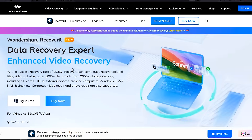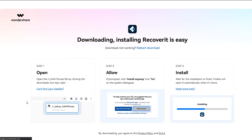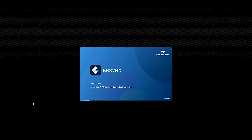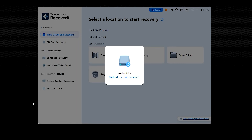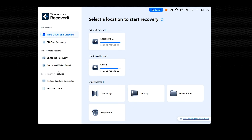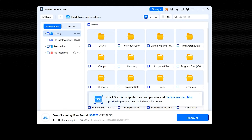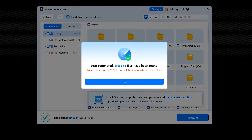First, download the Recoverit software from the Wondershare website. After downloading the setup file, run it to install on your computer. When the software is installed, open it by clicking the Start Now button, and once launched, select the location to restore permanently deleted files on Google Drive. Now wait for the Recoverit software to scan the location — you can filter the results by file status, time, size, tag, and type as well.